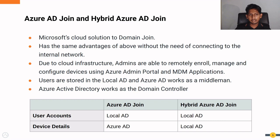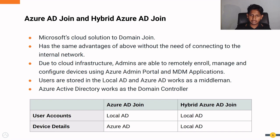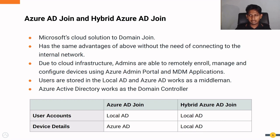Microsoft's solution to that issue is Azure AD join. Azure AD join is the cloud solution for domain join, and it has the same advantages as before but without the need to explicitly connect to the internal network. Since this is a cloud infrastructure, admins are able to remotely enroll, manage, and configure devices from the Azure admin portal itself, and they can use MDM applications such as Microsoft Intune for this as well. One thing to notice is that even in this scenario, the user details are still stored in a local Active Directory on a local server in the workplace itself.